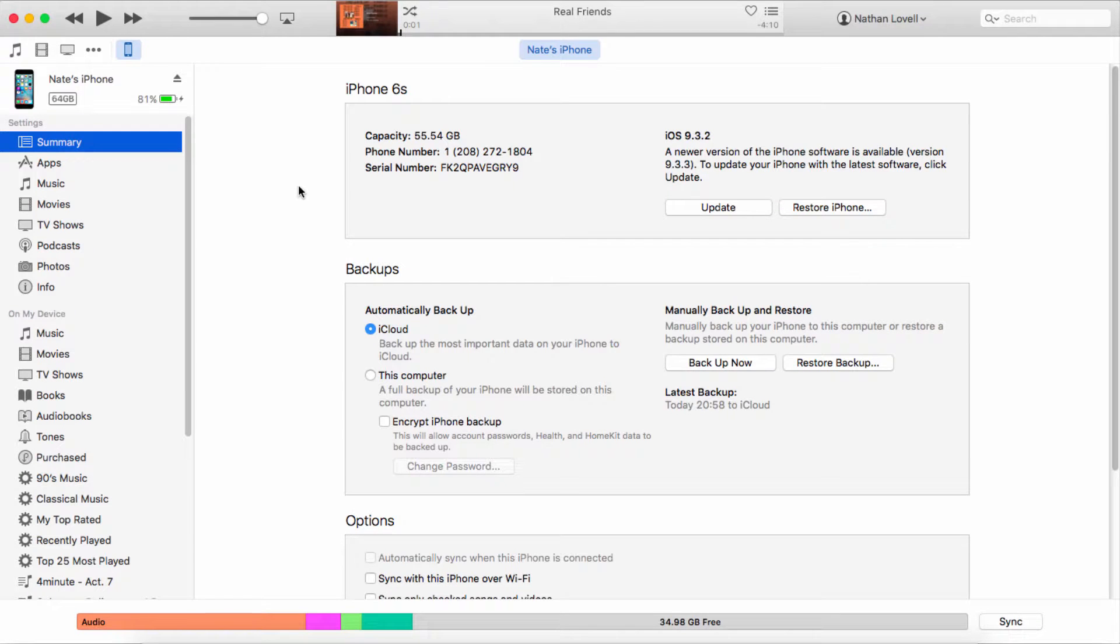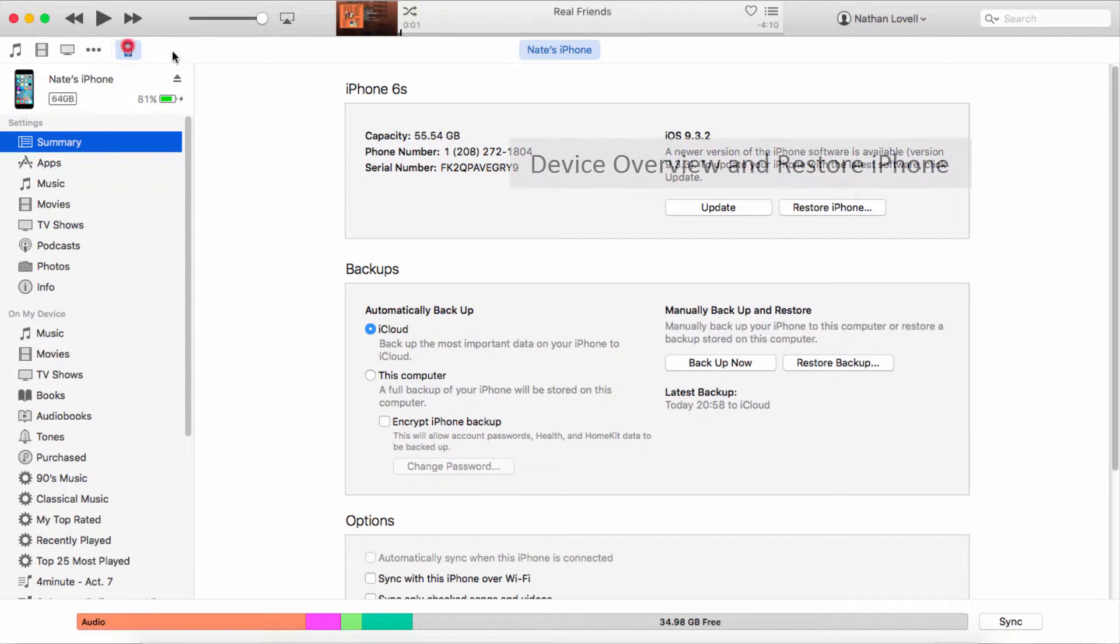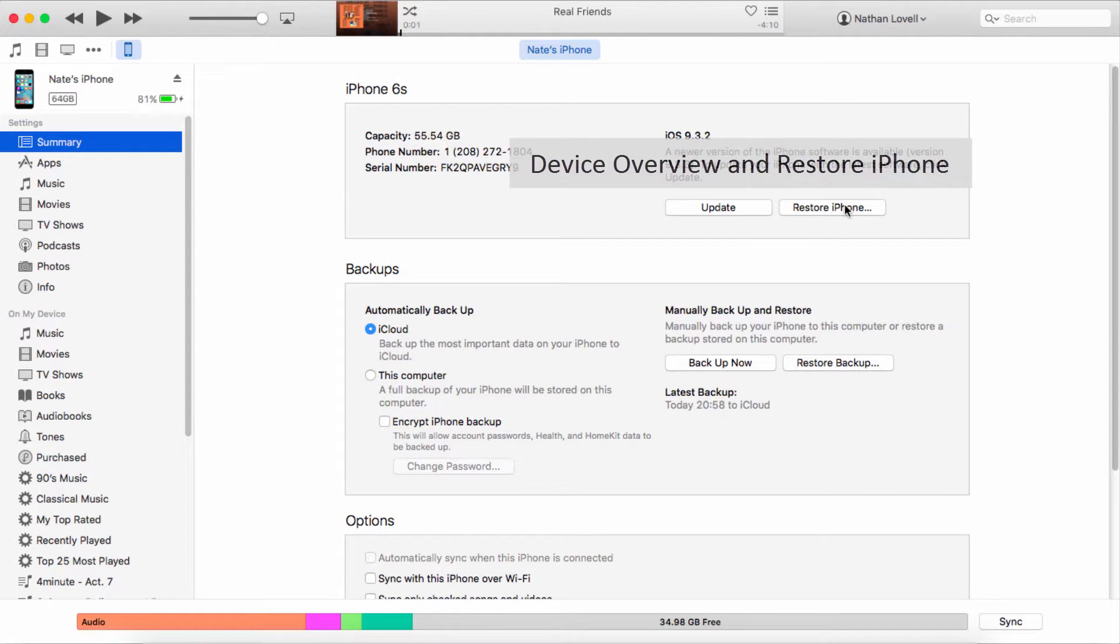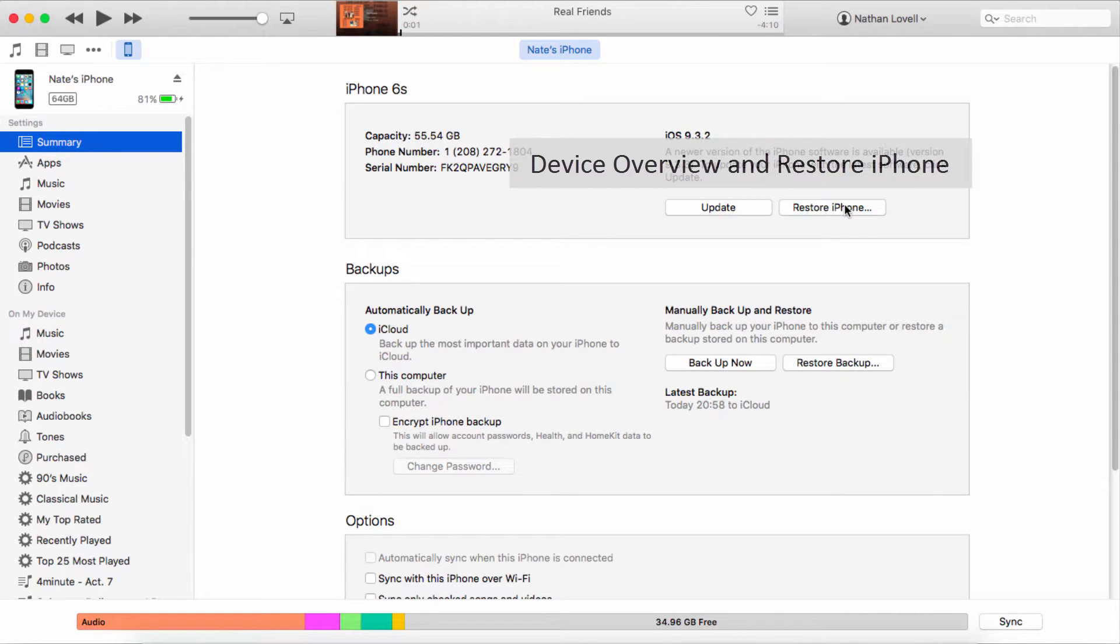Another method is inside of iTunes. If you connect your device and go to the overview, you can see over here we have a restore iPhone button. If you click on this button it's going to restore your phone to factory settings, so it's important if you're going to use this fix that you back up your iPhone before you restore it.